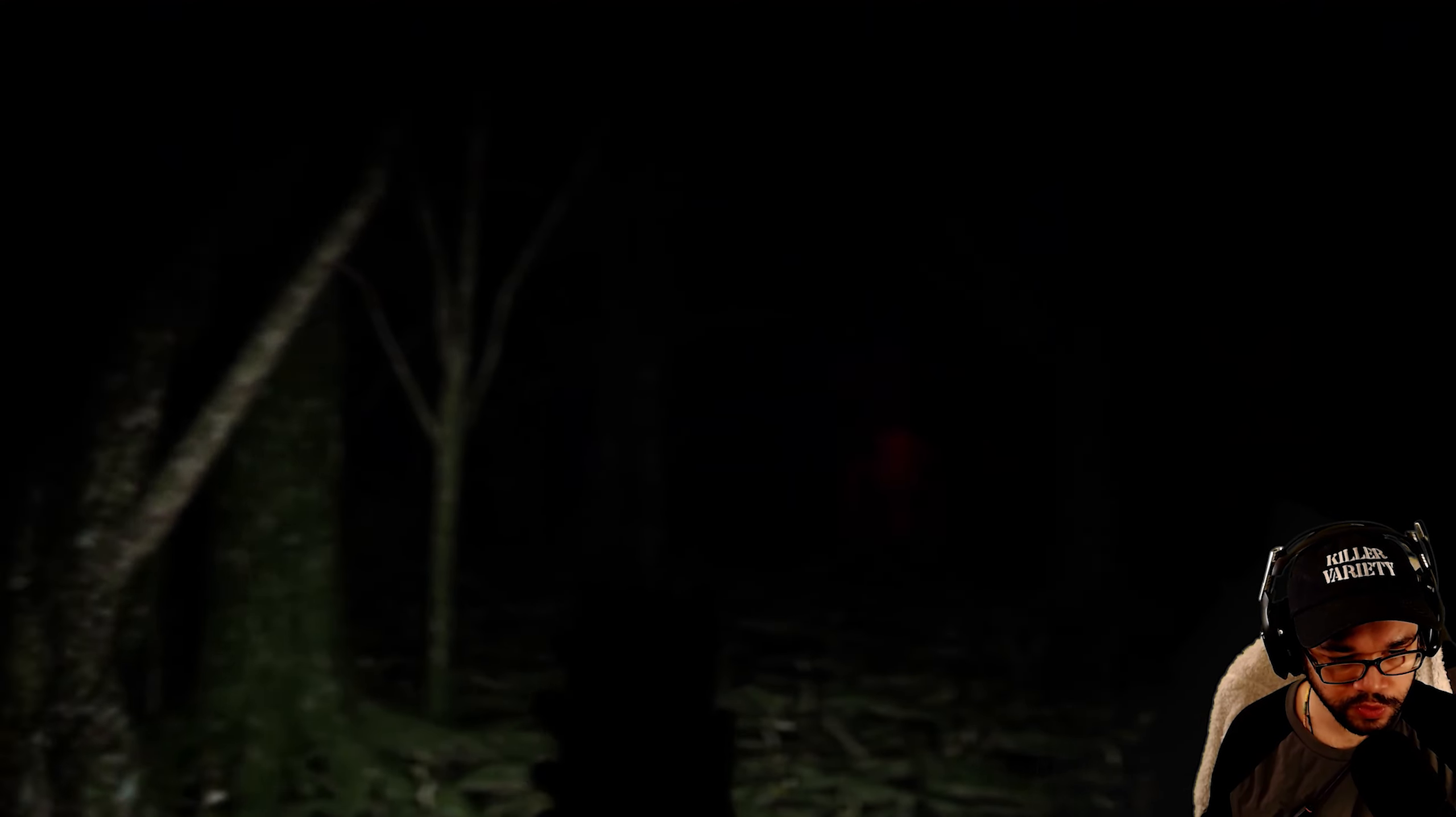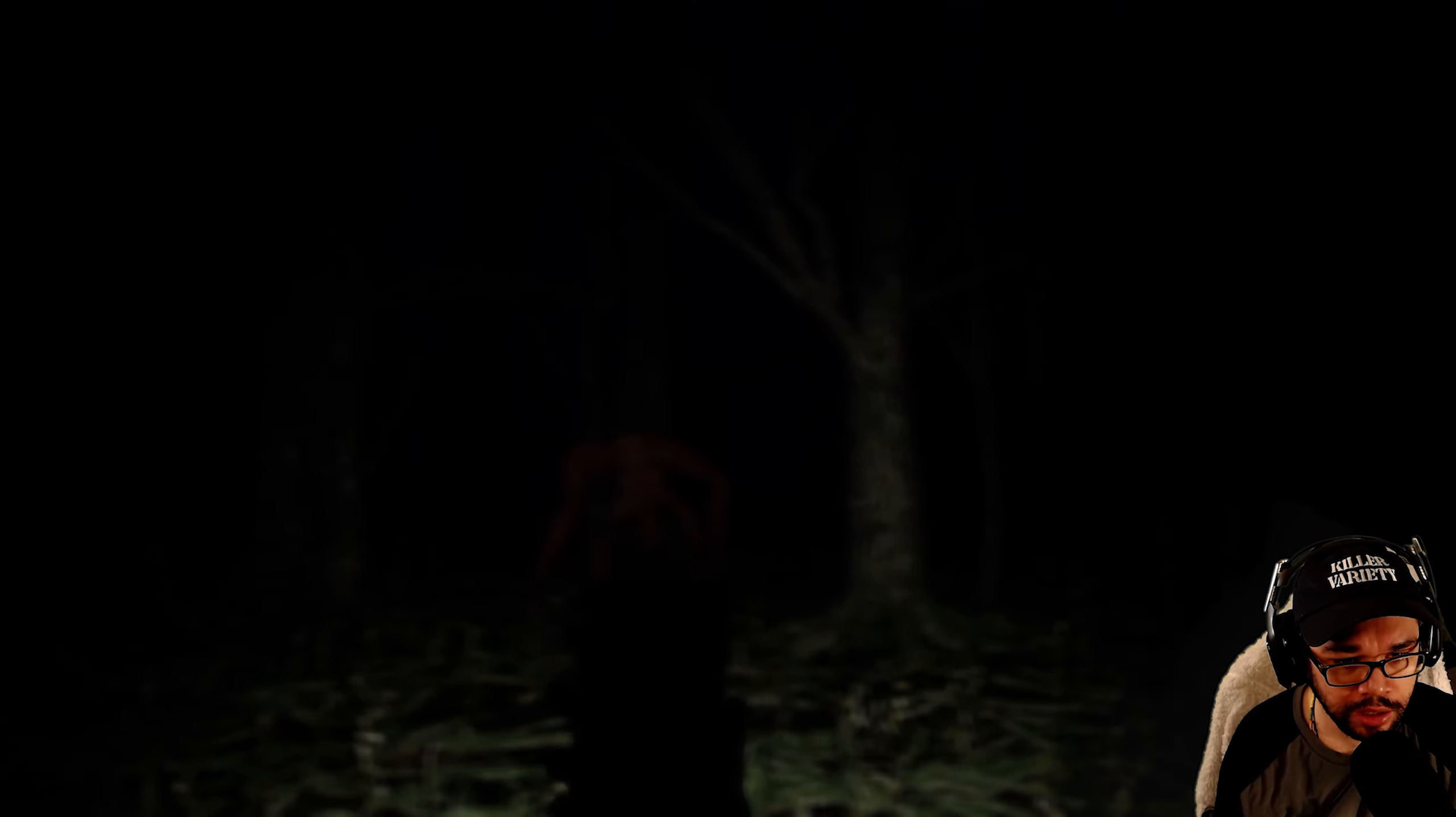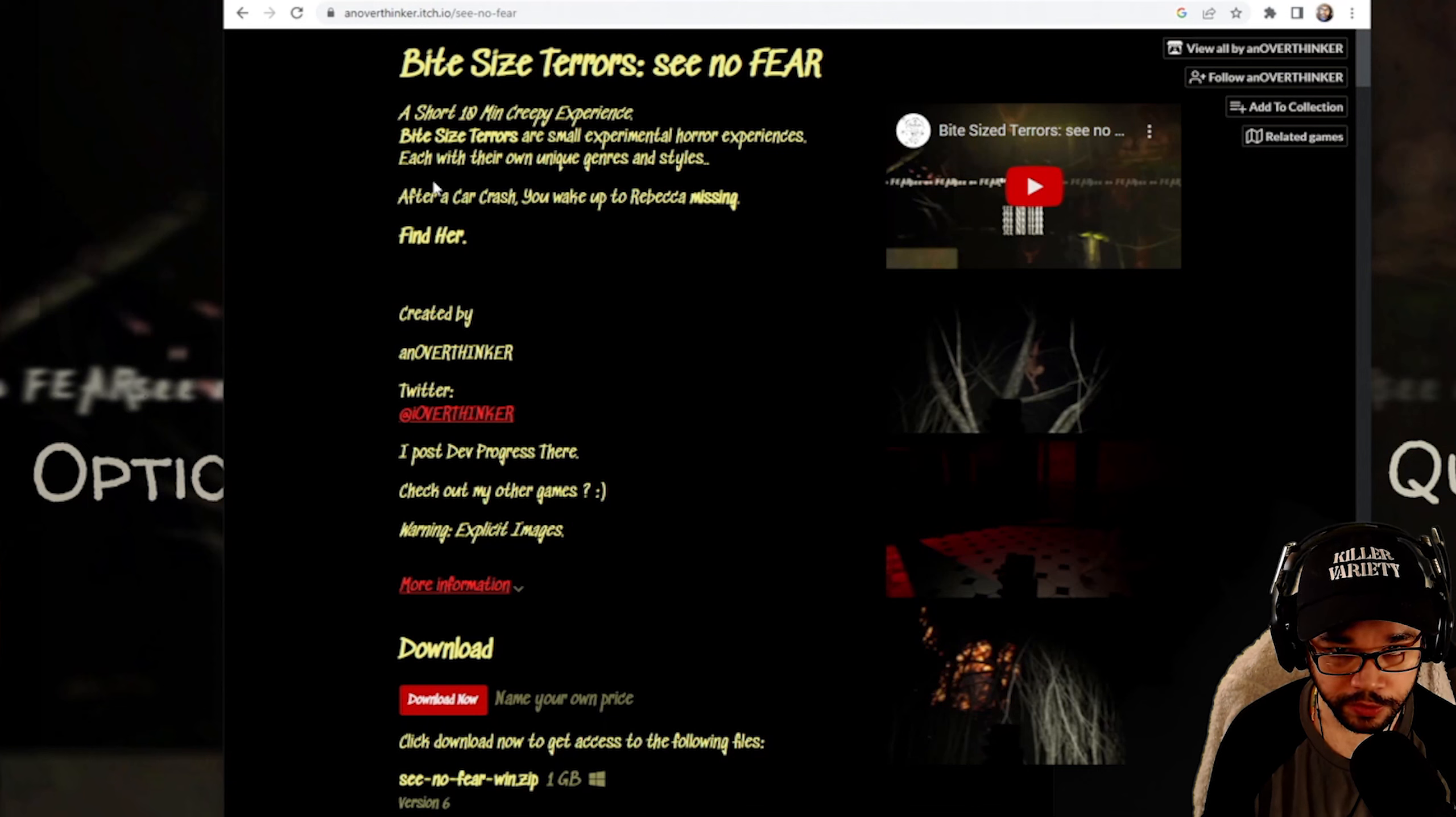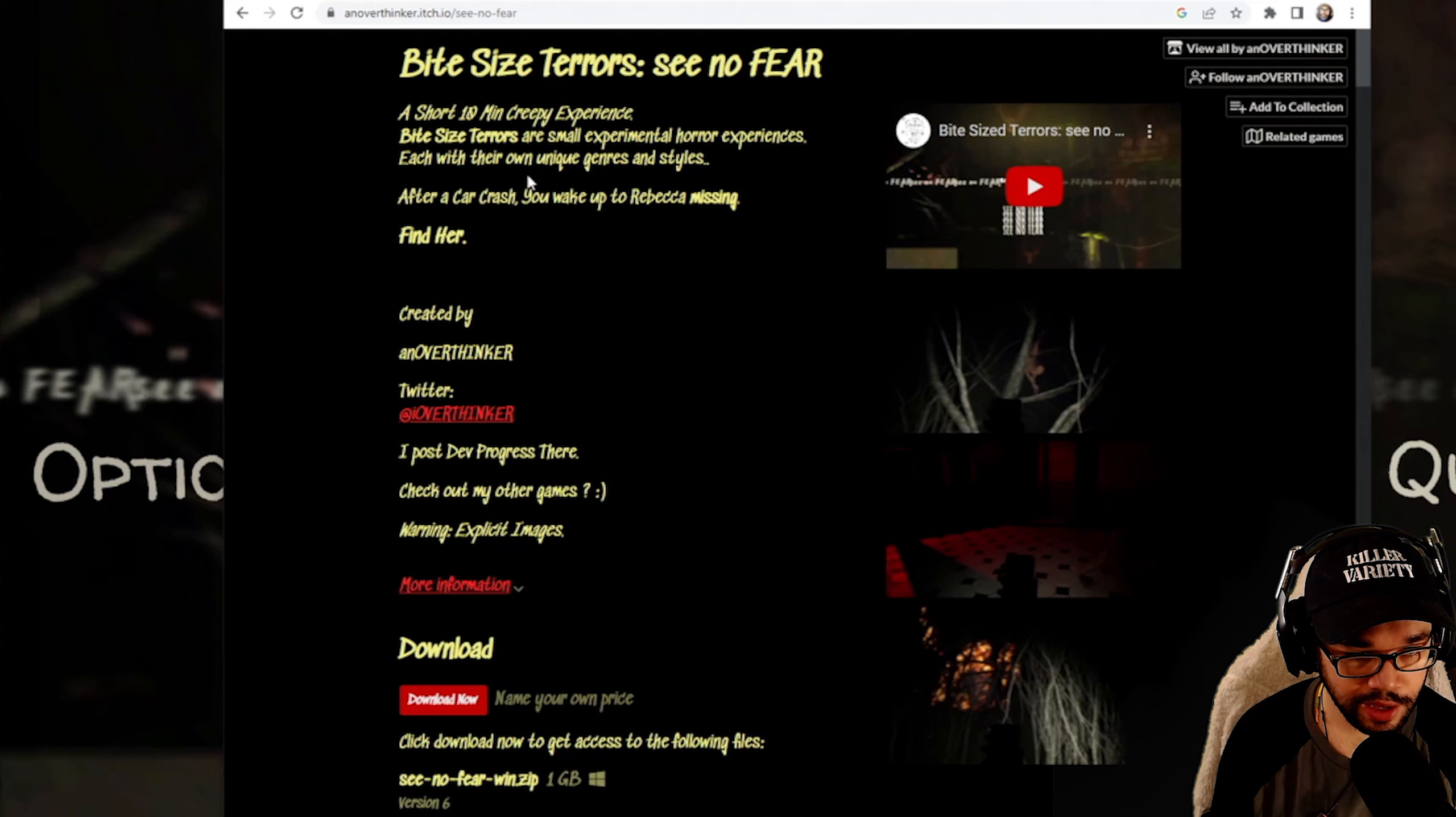What kind of fears you got? Do you need some? Oh my god. What the fuck is that? What's up guys? It's Killer Variety and welcome back to Bite Size Terrors, you know, fear. So guys, today we got a short 10 minute creepy experience for you. Now, according to the creator, these are small experimental horror experiences, each with their own unique genres and styles.